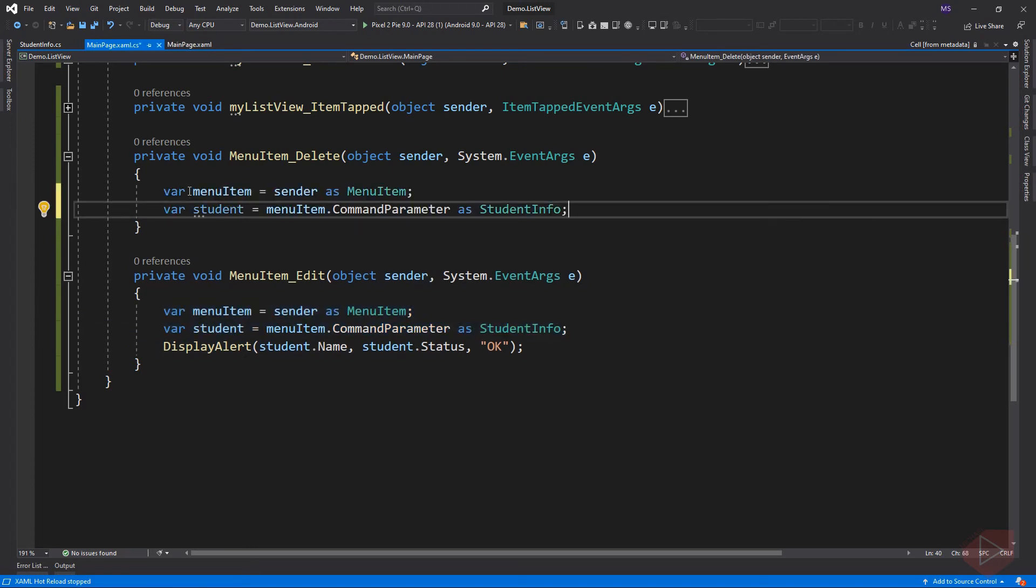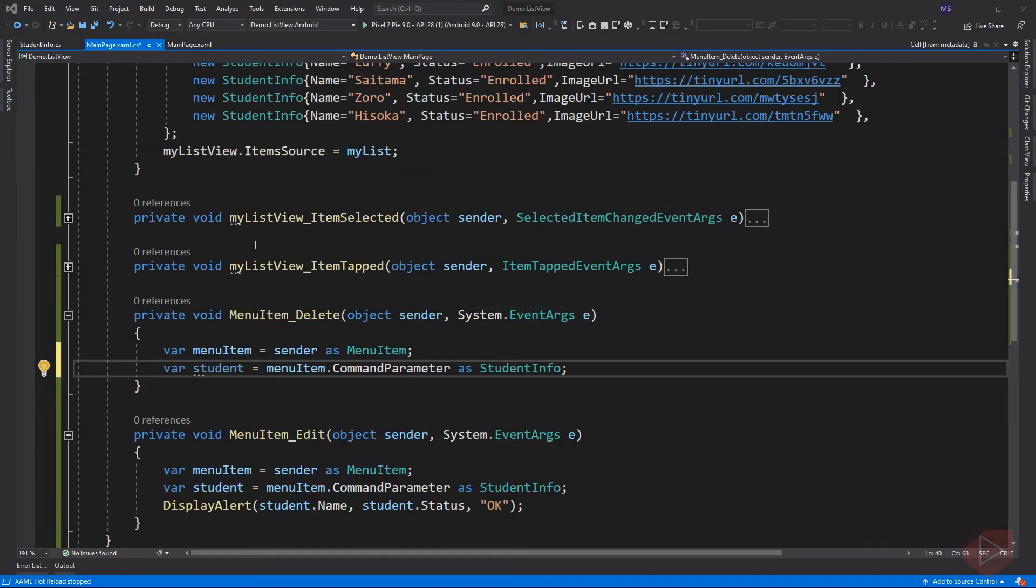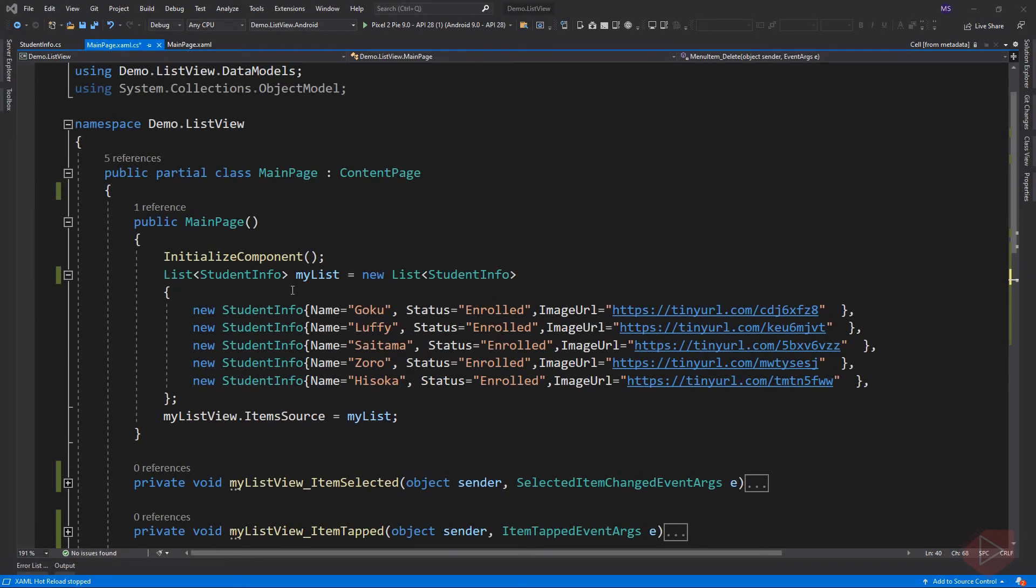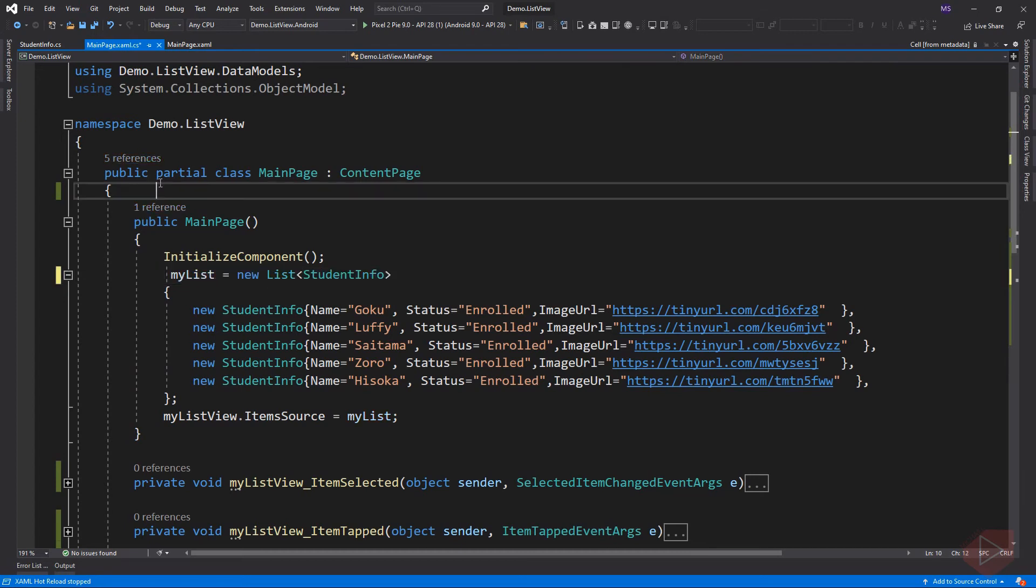Here I just copy what we did to edit the event. Instead of displaying an alert message, let's delete the item from the list. But first we need to declare our list outside the constructor so we can access it to our event.